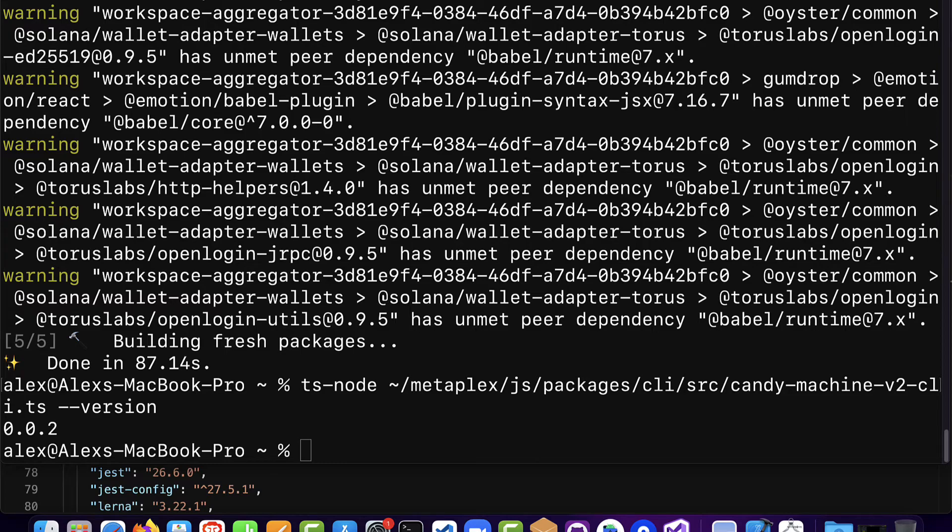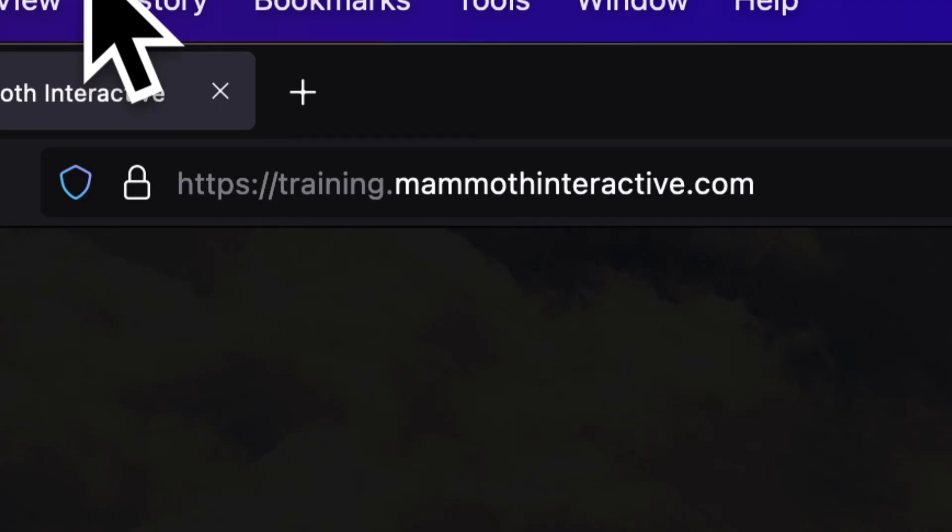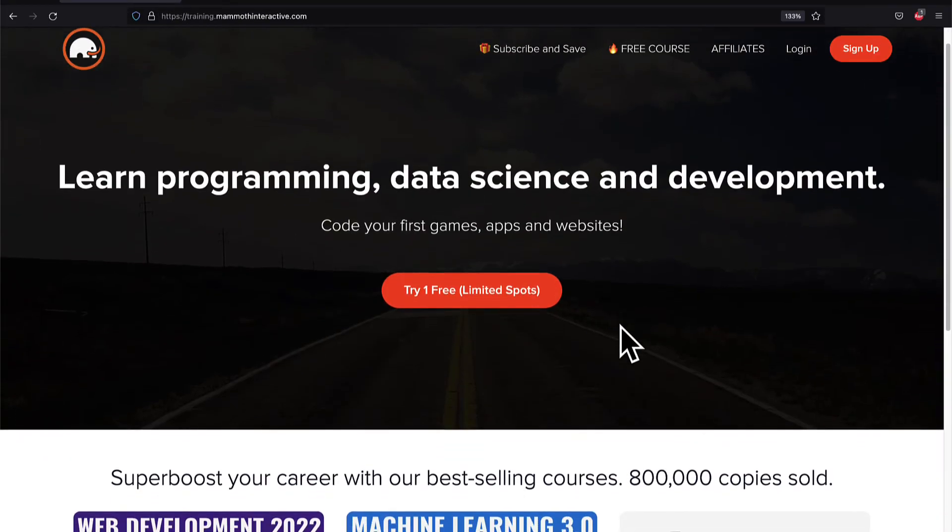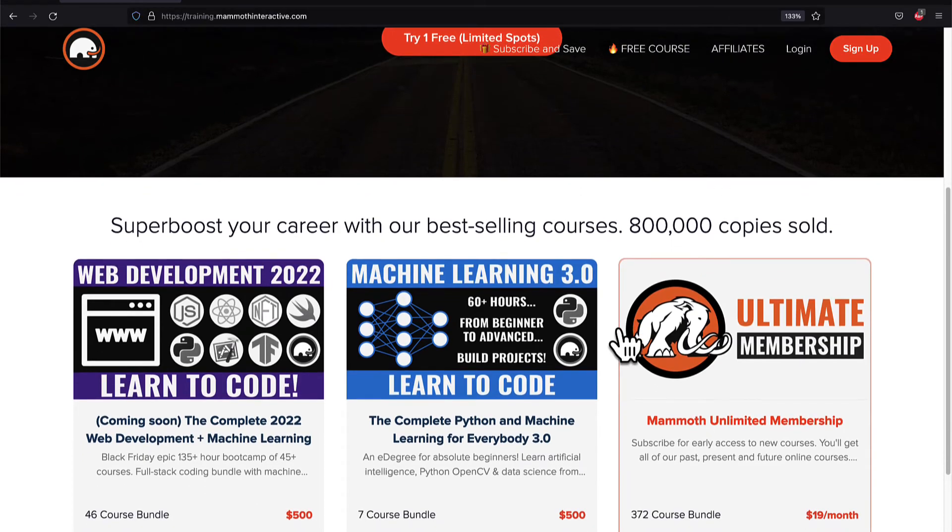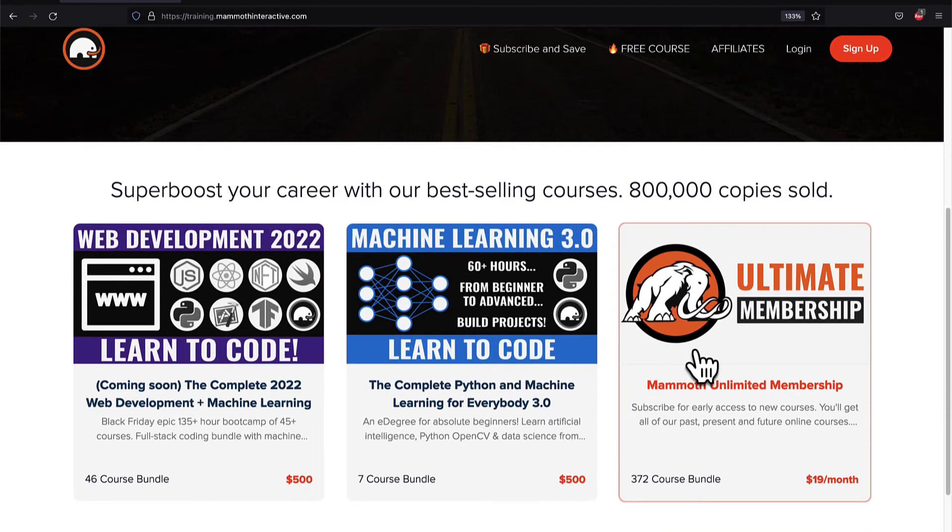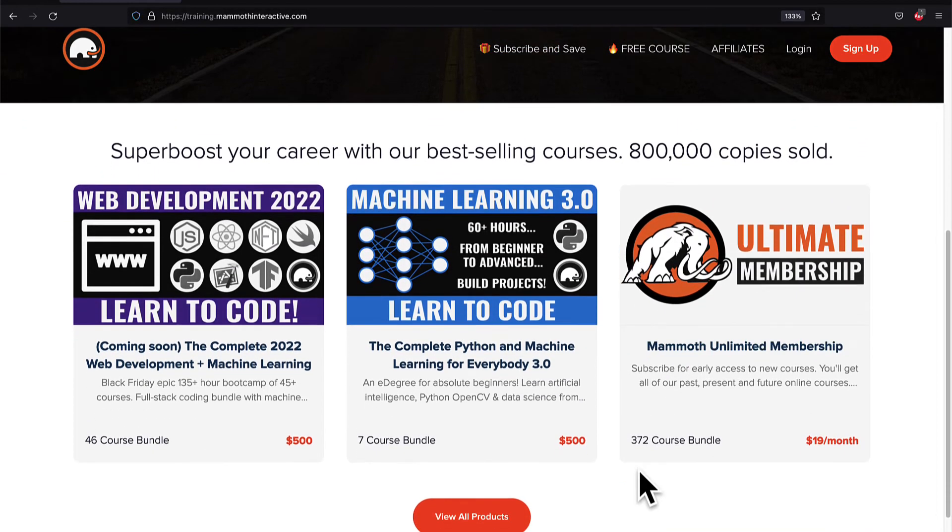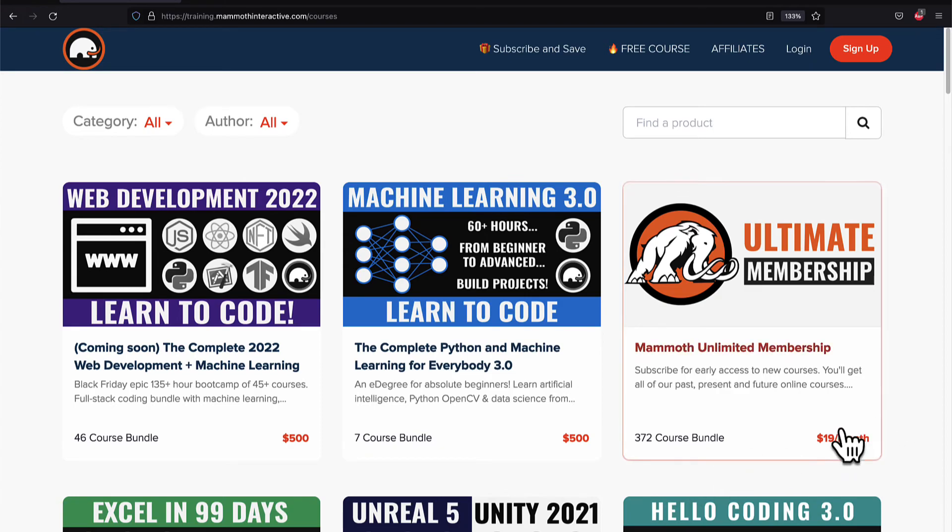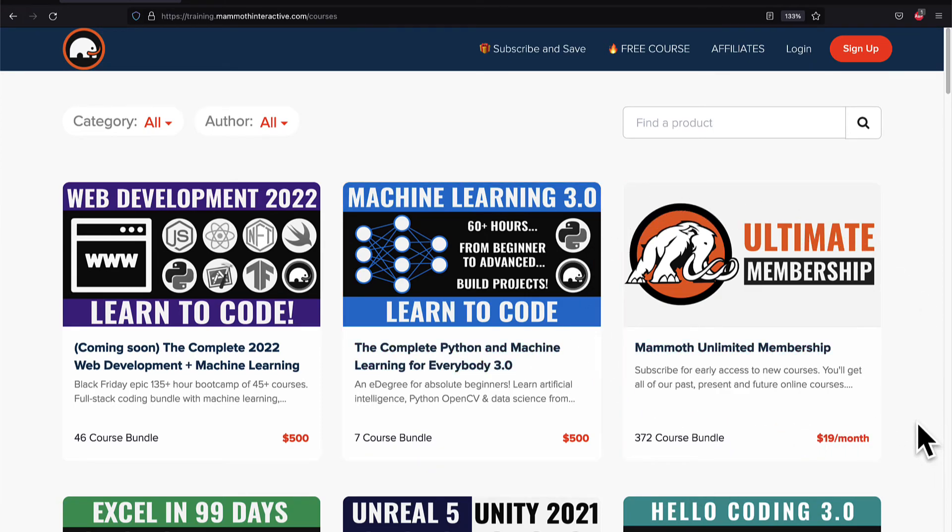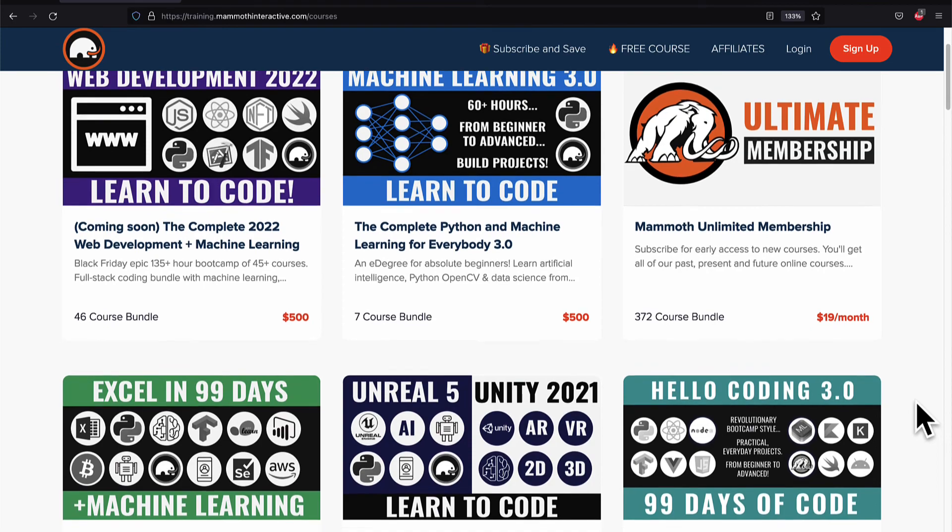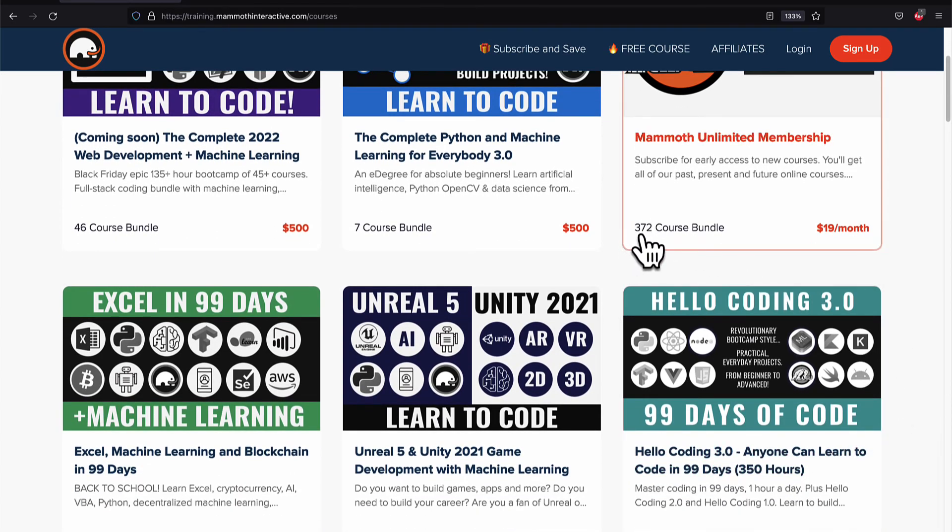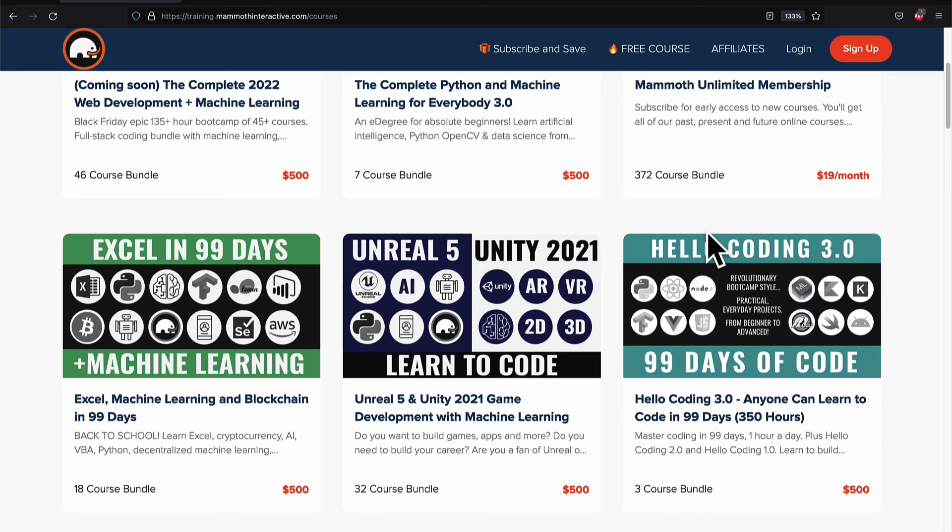Congratulations everyone and I will see you in the next lecture. If you liked this video then go to training.mammothinteractive.com. We have tons more content on blockchain, web development, machine learning and much more. We also have a membership for just $19 a month where you can get access to our 372 course bundle and counting.